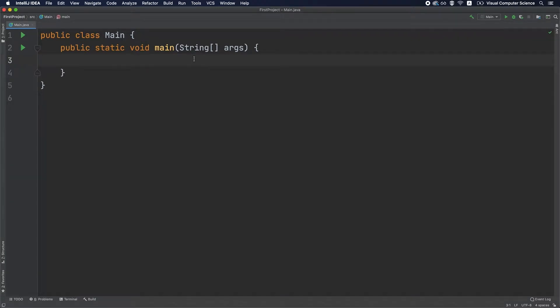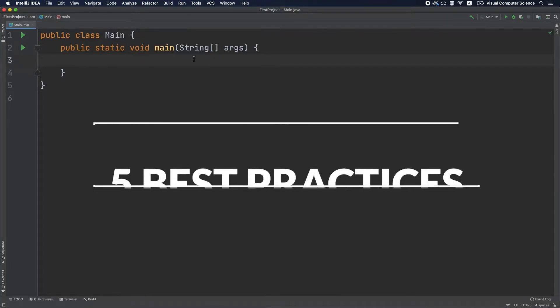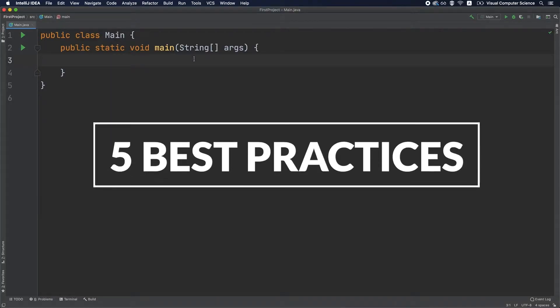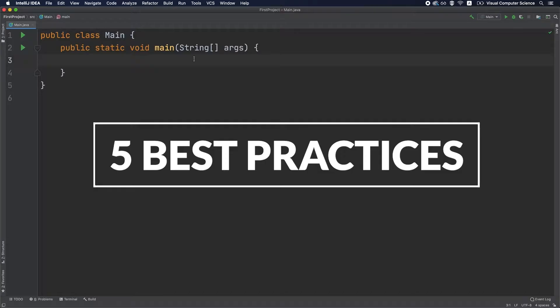Hey everyone, and welcome to a new video about exception handling in Java. In this video we're going to learn about five best practices that you should follow when working with exceptions in Java. So let's jump into it.